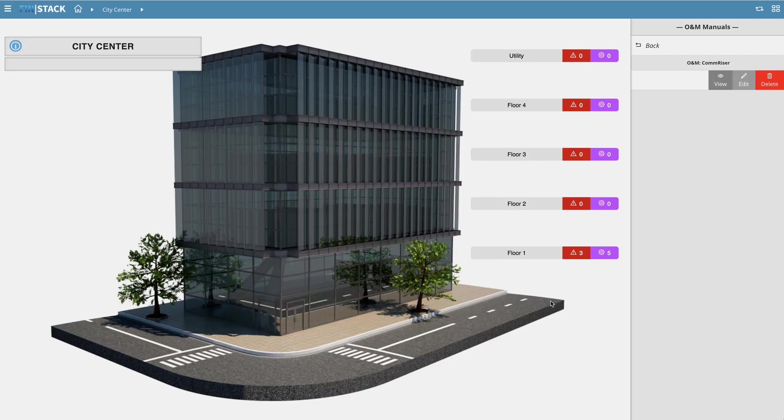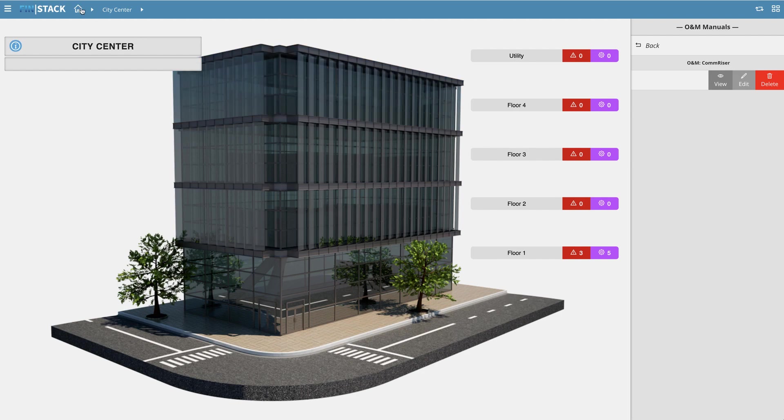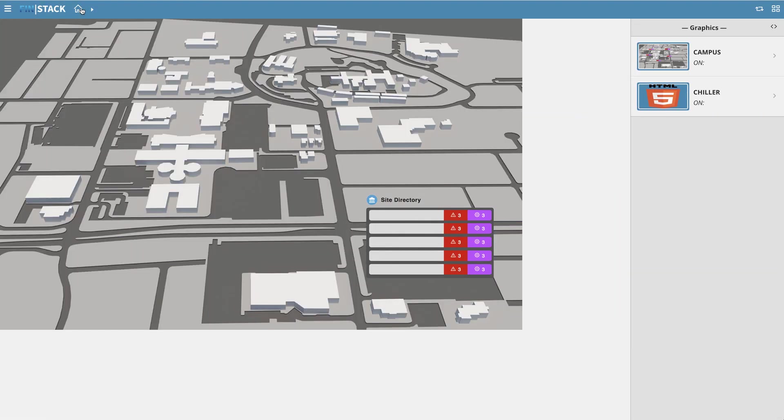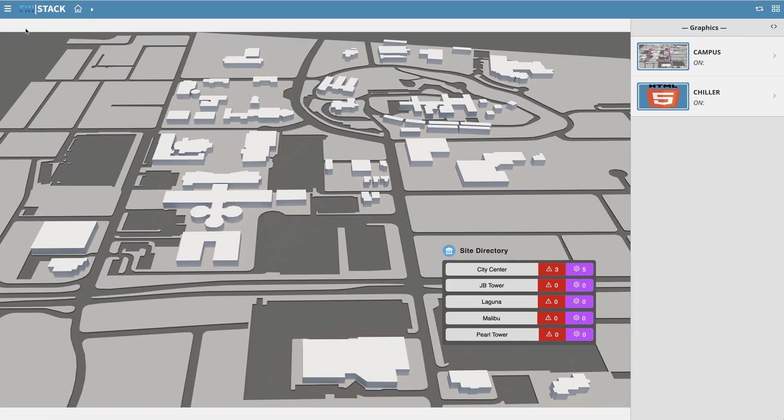As you've seen up until this point, each different level of context has had its own ONM manual content. This time, let's jump all the way up to the top level of our navigation.